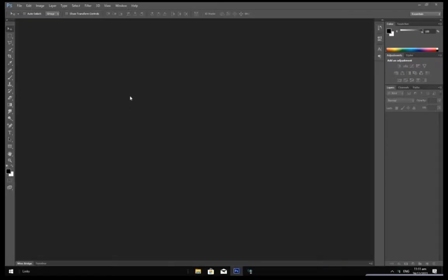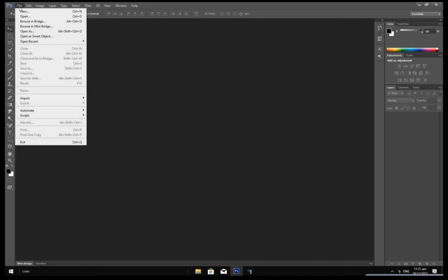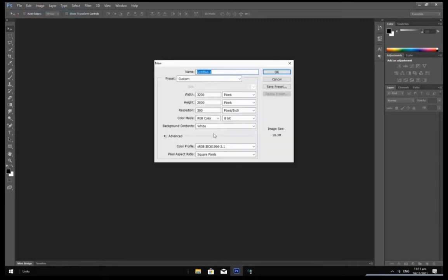Head over to File and click on New to create a new document. Set the width to 3200 and the height to 2000. After that, click on Auto.